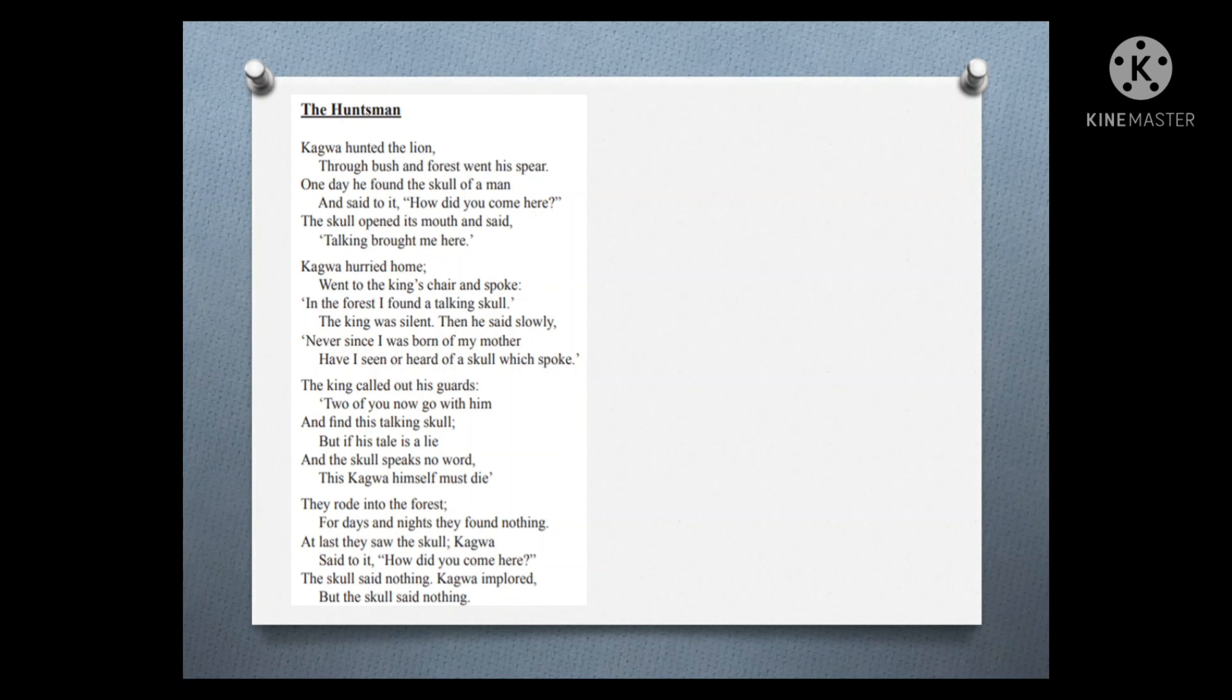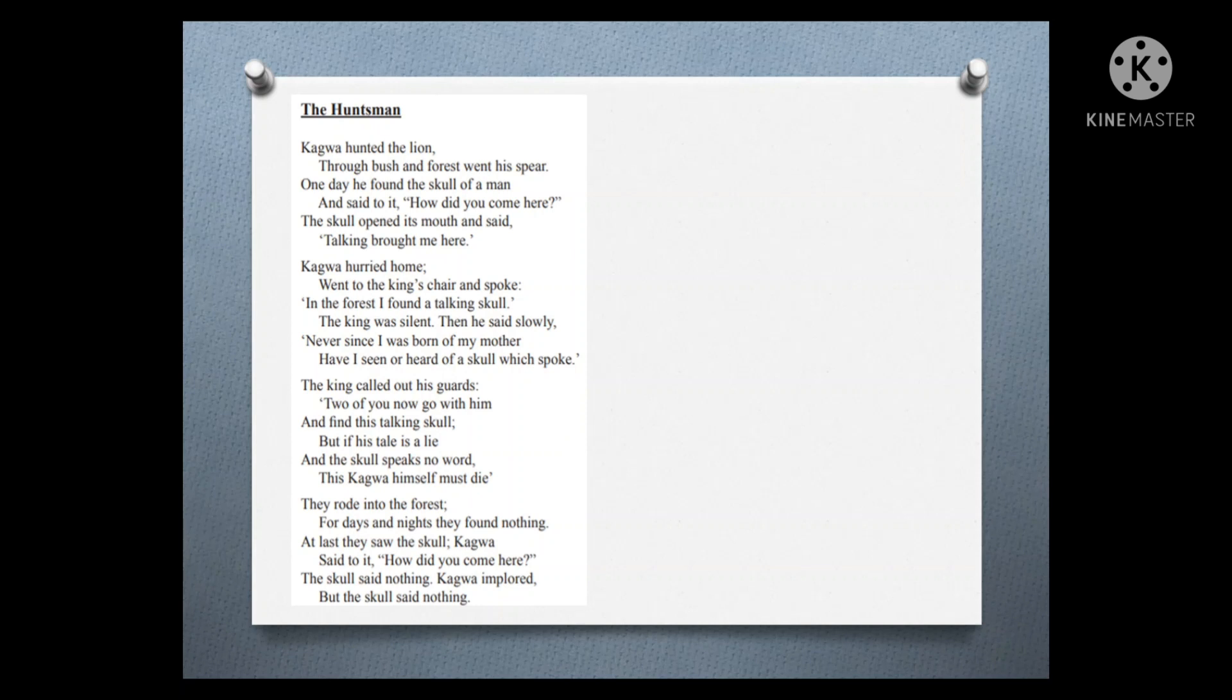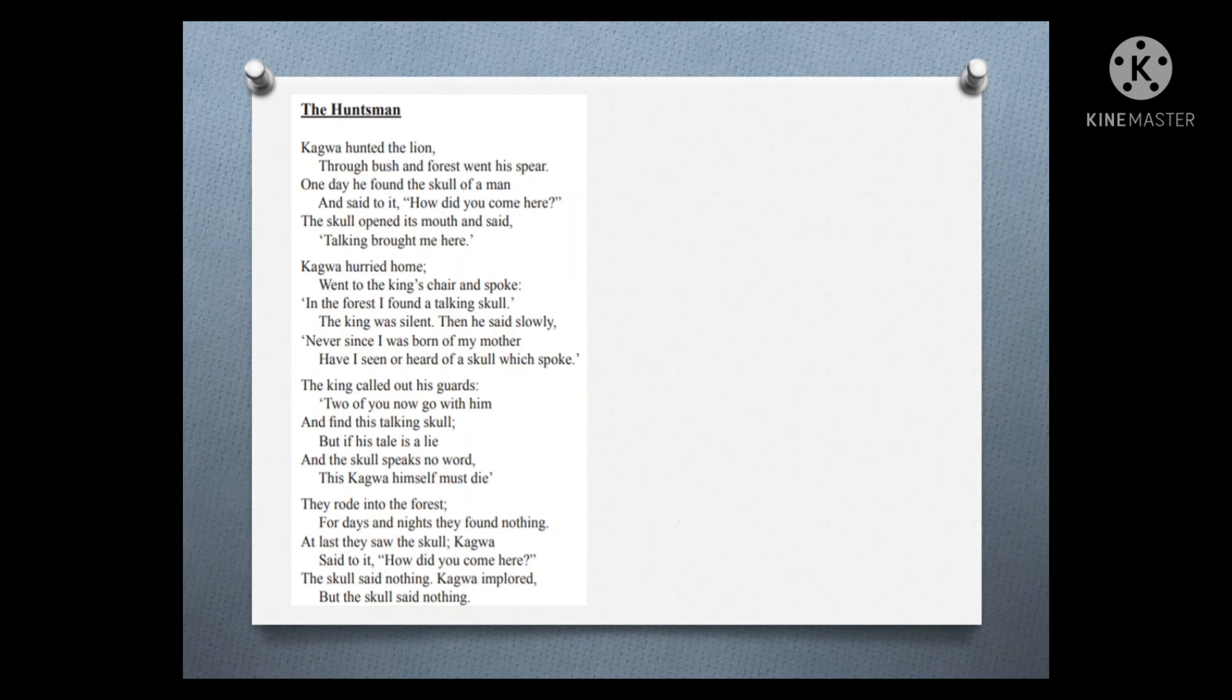They took the road into the forest. For days and nights they found nothing. At last they saw the skull. Kagawa said to it, 'How did you come here?' But the skull said nothing. Kagawa implored, but the skull said nothing.